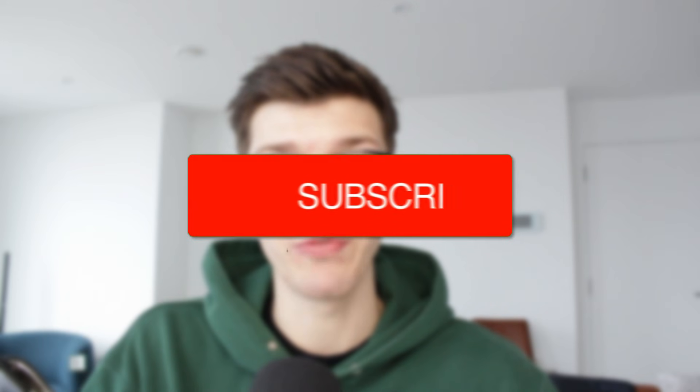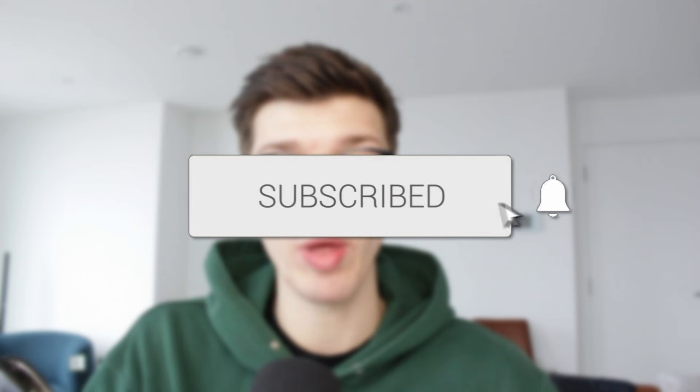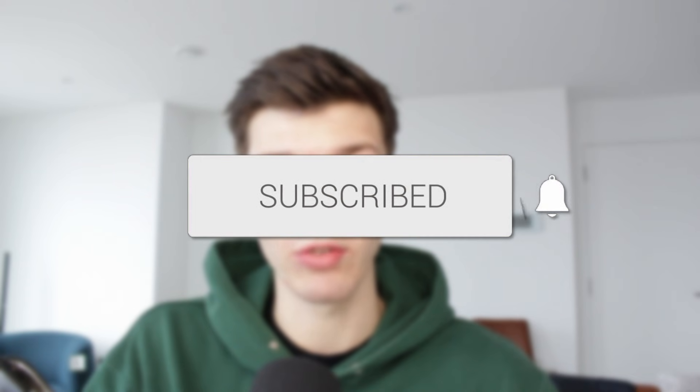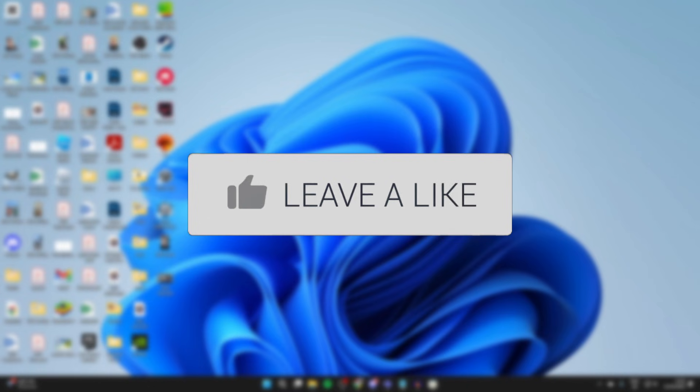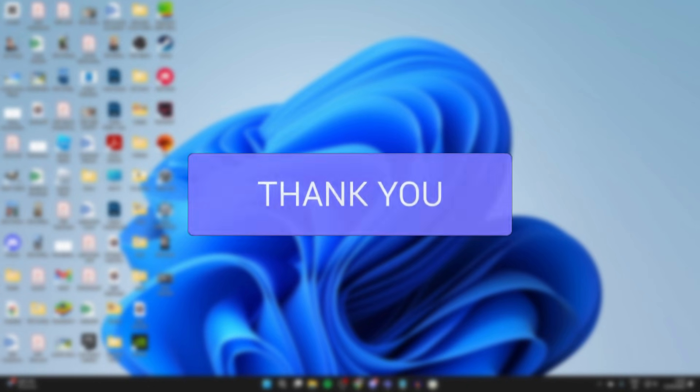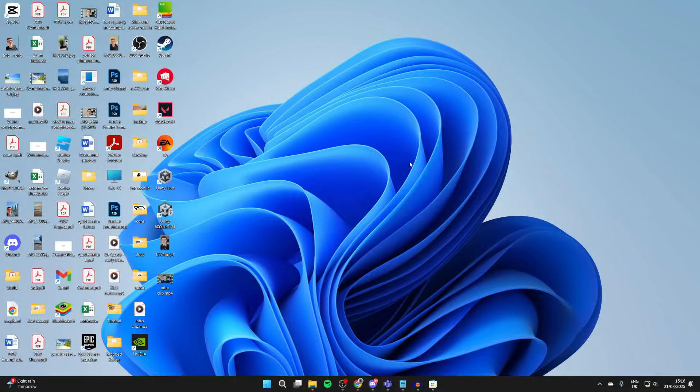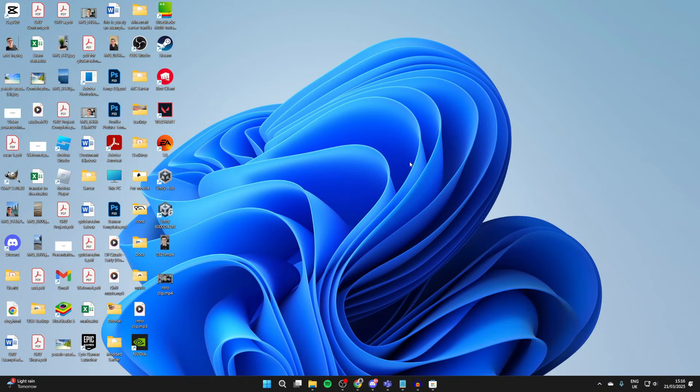We'll guide you through how to create multiple user accounts in Windows 11. If you find this useful, please consider subscribing and liking the video. If multiple people use one computer, it's useful to have multiple accounts because then users can have their own files and there's more privacy.